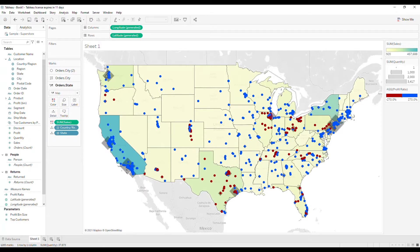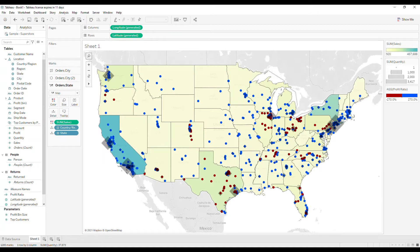The next option you have is to change the order of the layers in the marks card. Marks in layers at the top of the list will be displayed over marks in layers that are lower in the list. So all you have to do to change the order is click and drag to where you want it to go. I want this city layer to go to the top, and now you can see that the city layer is above the postal code layer.